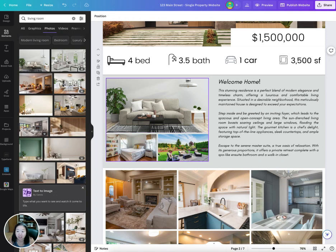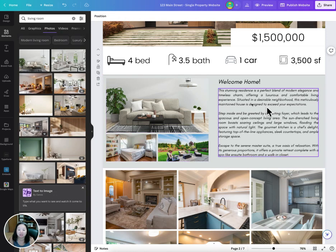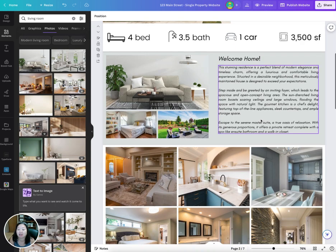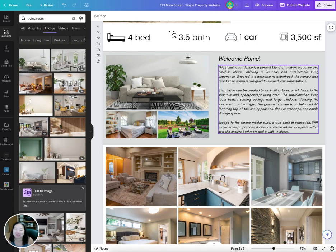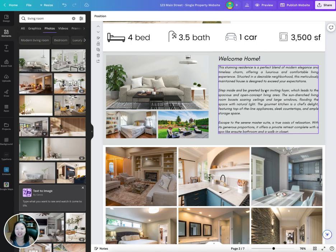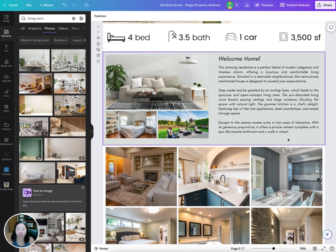You can update your listing description here. You can use ChatGPT to write something for you if you can't think of anything, but this is where you can write a little description of the property.